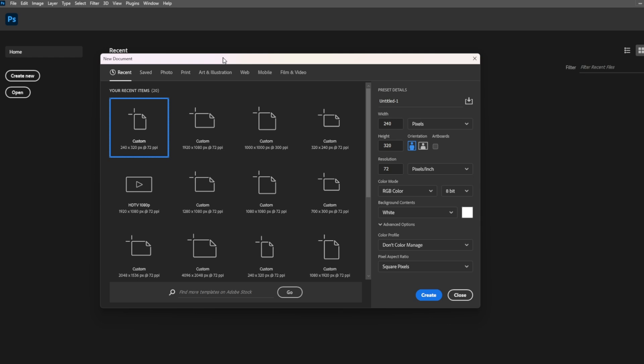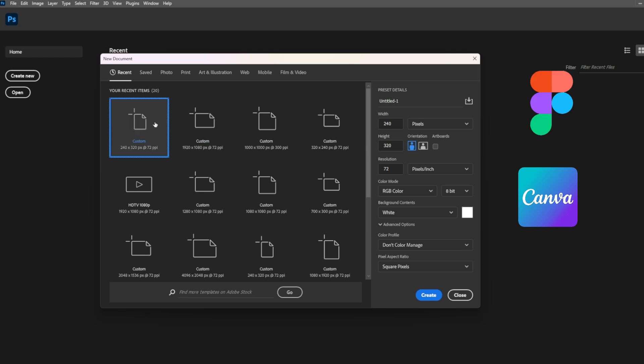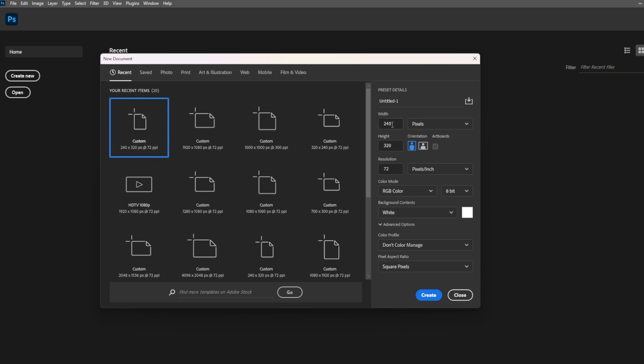First, you need to resize the image to match the size and resolution of the screen. Here, I'm using Photoshop, but you can use Canvas, Figma, or any other image editing application. All right, let's start by selecting the image dimensions.